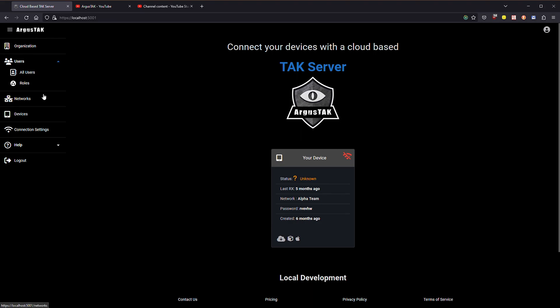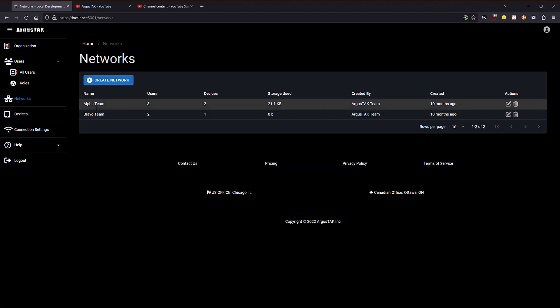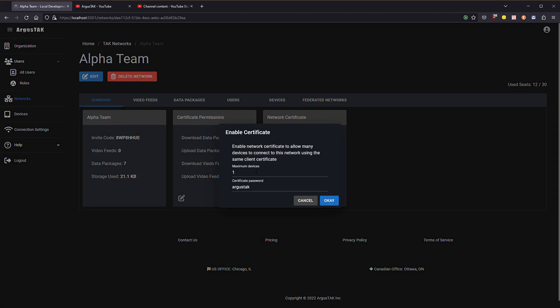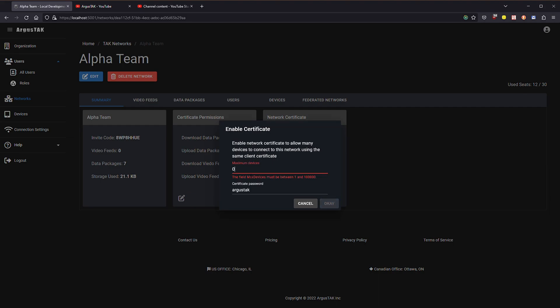Here's my organization. If I go to networks and then I select one of my networks I have this option here for network certificates. If I click enable I can pick the number of devices that I want to allow to connect at any given time.